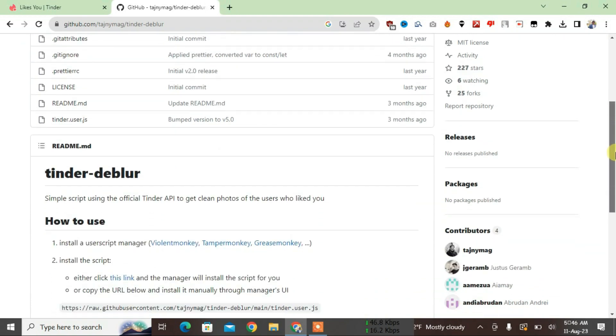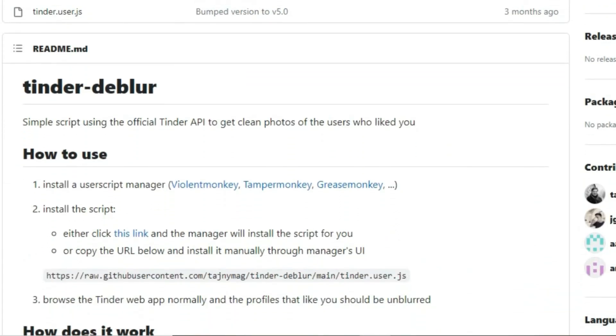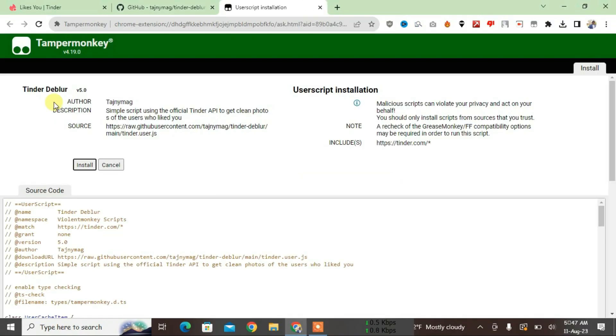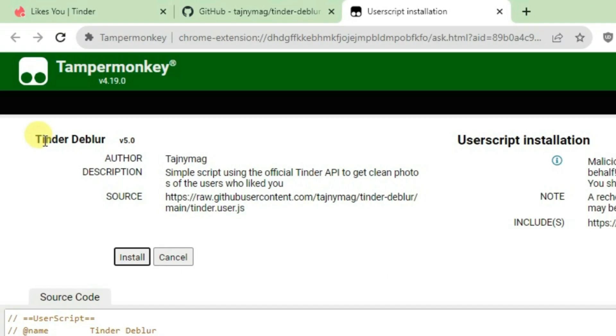Scroll down on this page and come to the How to Use section. Come to point number two and click on this link here, click here. It's going to redirect you to install the Tinder Deblur script.